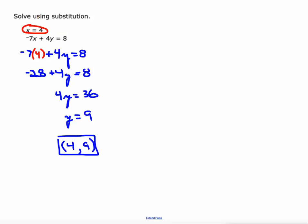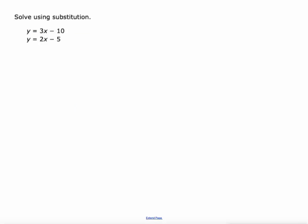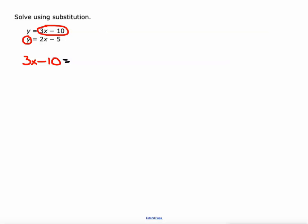That one was simple because we were given one variable. Here we're not — however, we are told that Y equals 3X minus 10 and also that Y equals 2X minus 5. Since both expressions equal Y, I'm going to substitute 3X minus 10 in for Y in the second equation. If Y equals 3X minus 10, they're interchangeable. So: 3X minus 10 equals 2X minus 5.